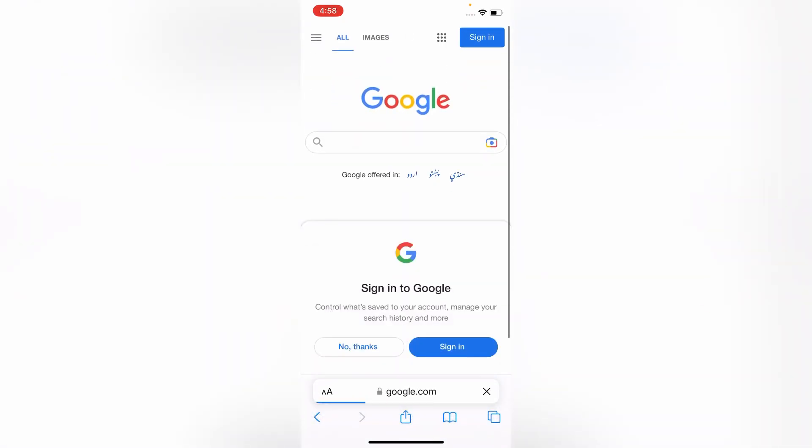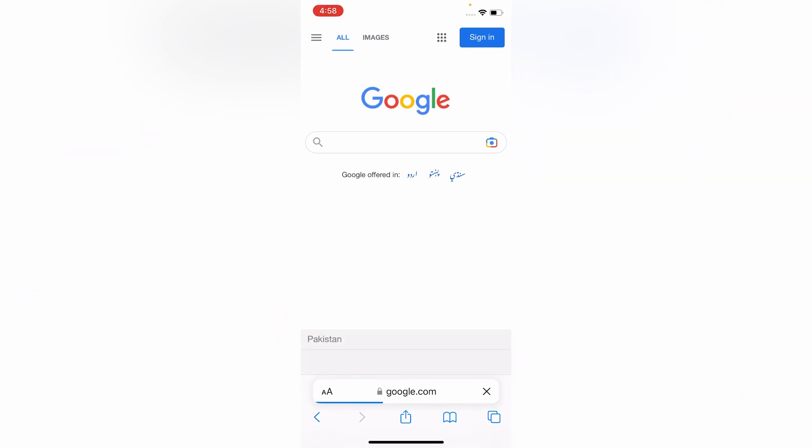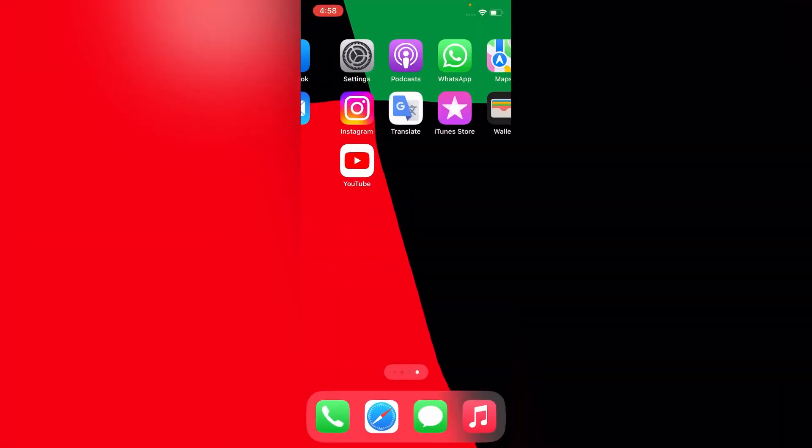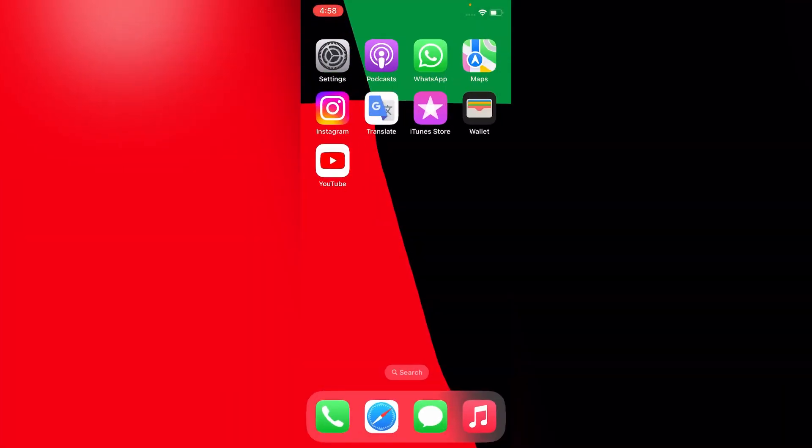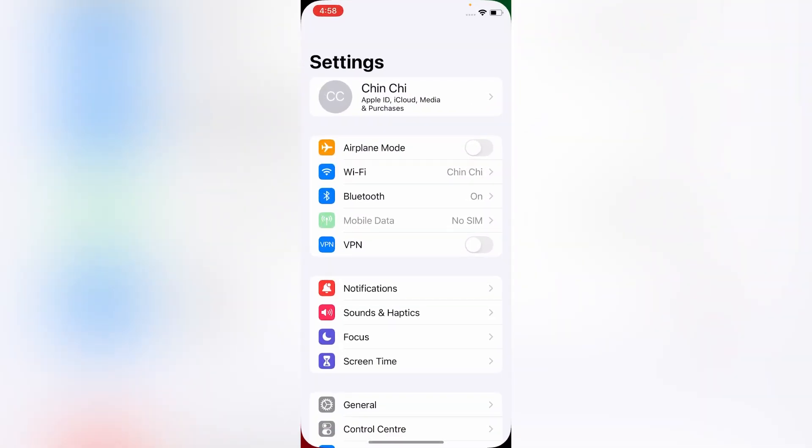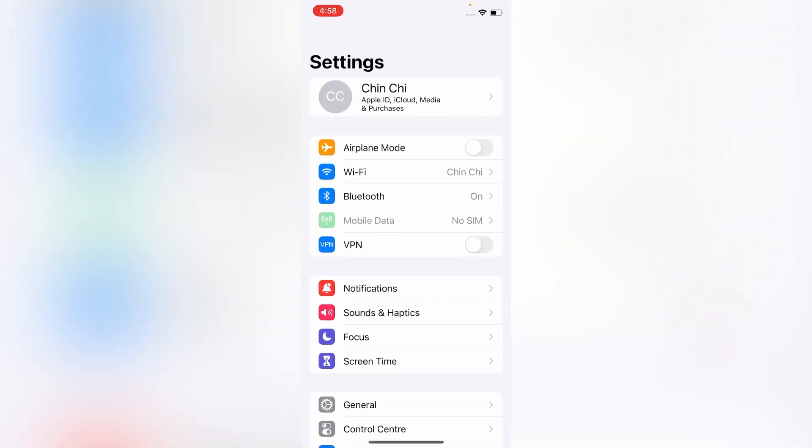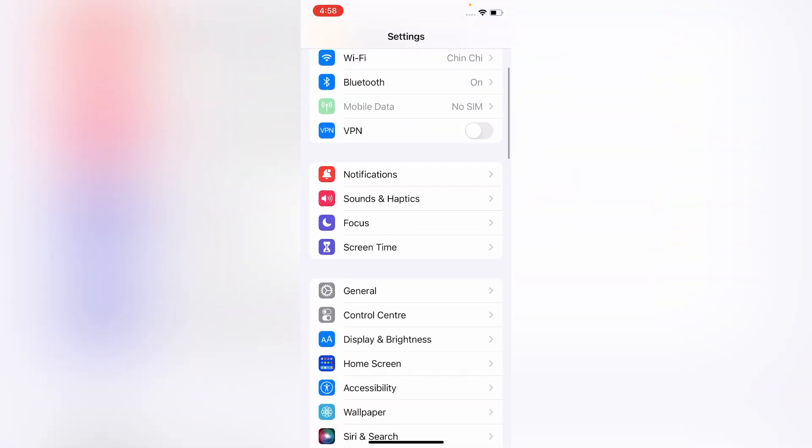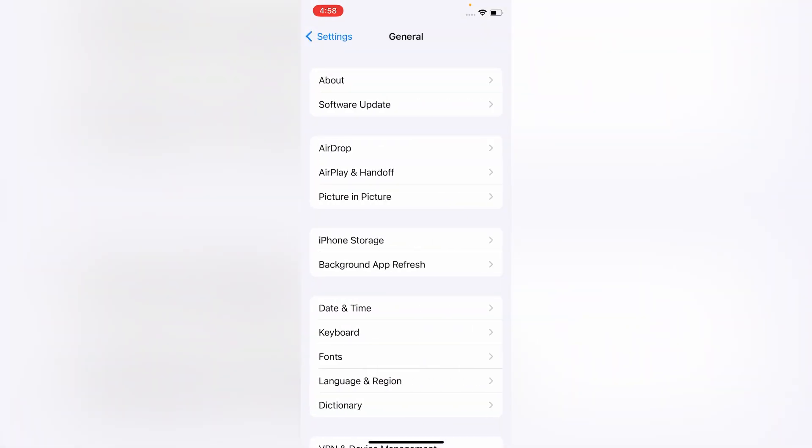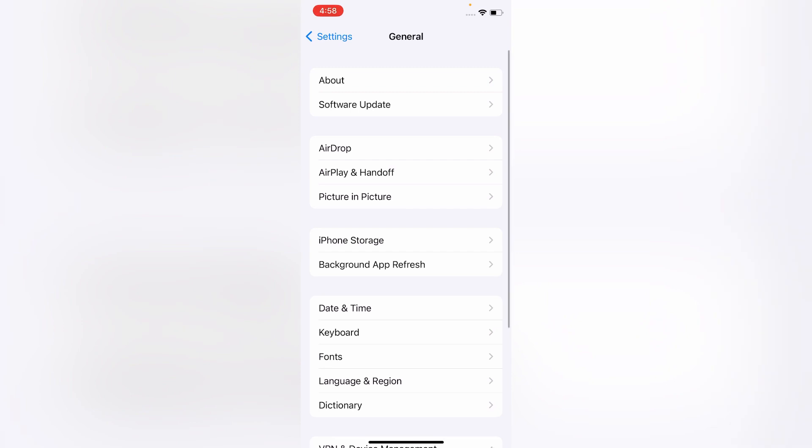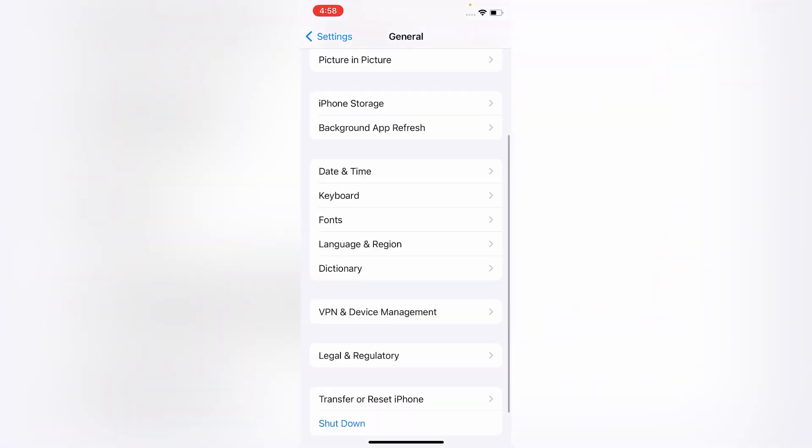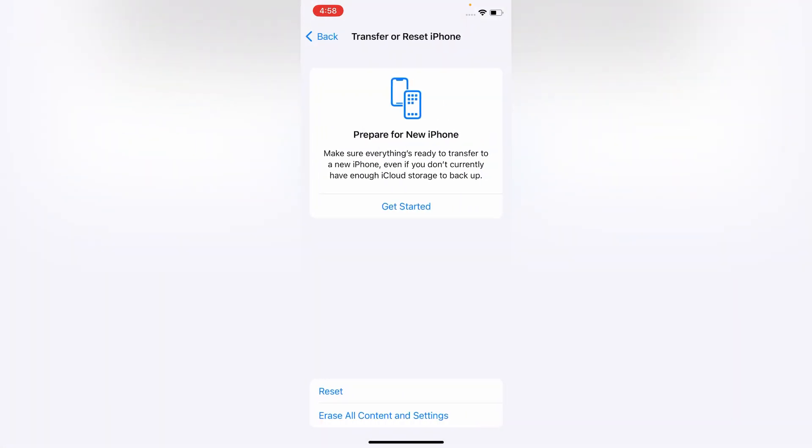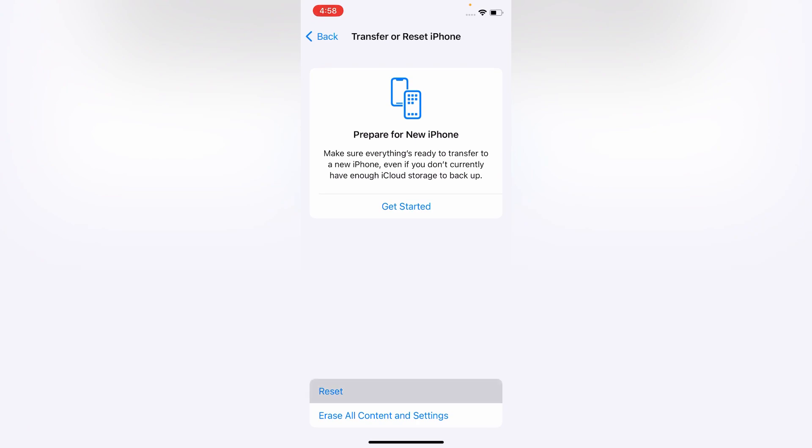As you can see, the internet is working properly on my iPhone. If internet is not working on your iPhone, then go to Settings menu. On the Settings menu, scroll down and tap on General. On the General, scroll down and tap on Transfer or Reset iPhone, then tap on Reset, and then tap on Reset Network Settings.